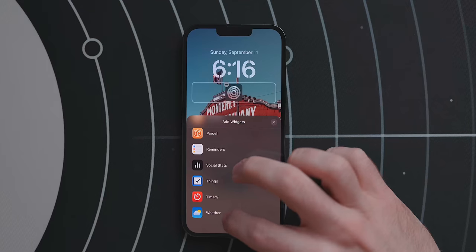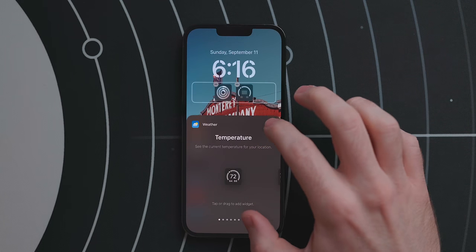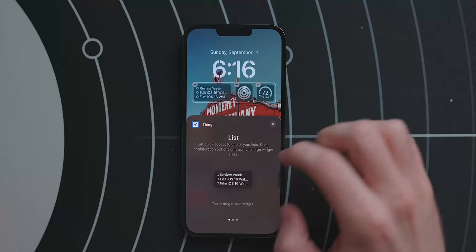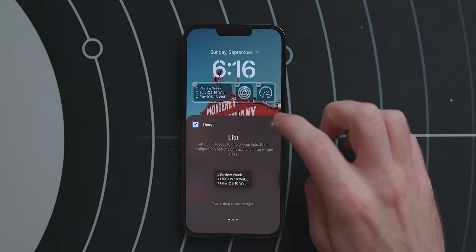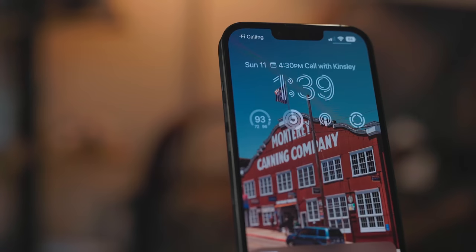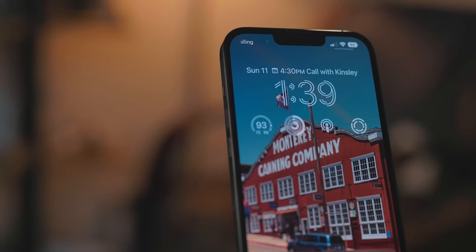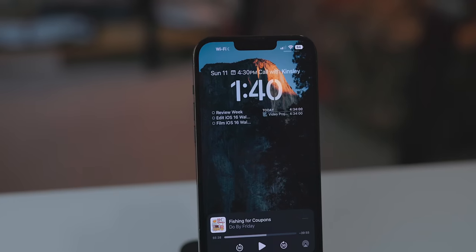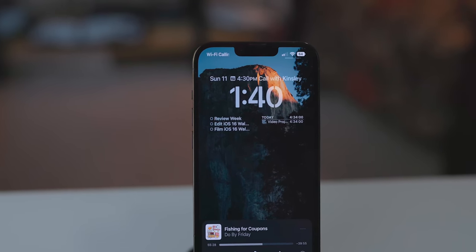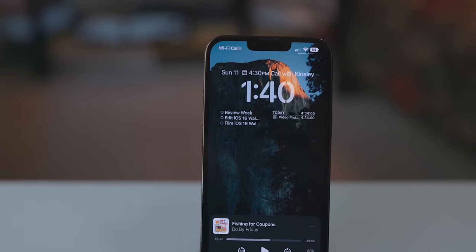When adding a widget you'll see different options for sizes and information displayed. The lock screen can hold two large widgets, four small widgets, or a combo of one large and two small widgets. Most of these widgets will look very familiar to Apple Watch users — they're based on the same technology stack as watch complications.